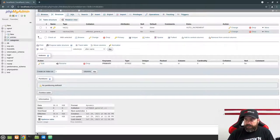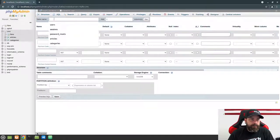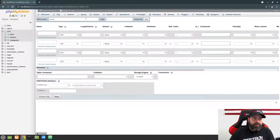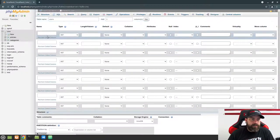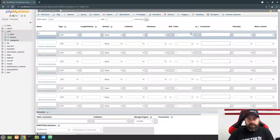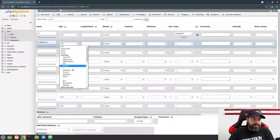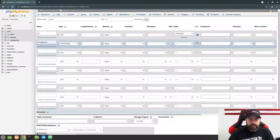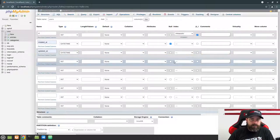Next we're going to create a users table to hold our logged-in users. Click New, give it the name 'users', and we need a total of nine columns. Give it an ID as auto increment with a primary key. Then do timestamps: 'created_at' as a datetime — allow null. Then 'updated_at' as a datetime field — allow null.